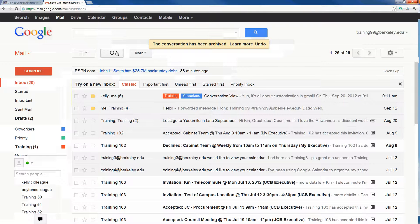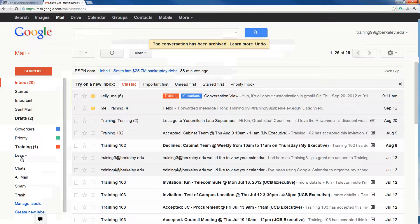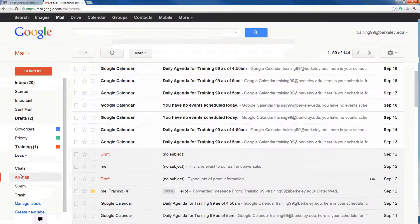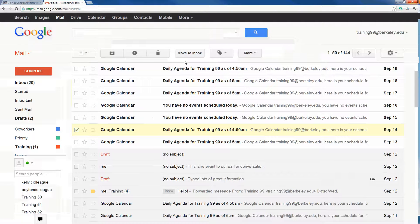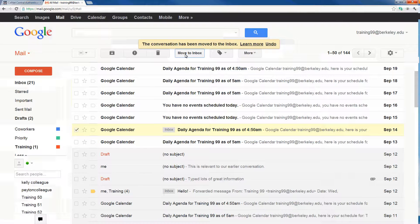To access your All Mail label, come over to your left navigation bar and click on More, then find the label called All Mail. Your All Mail label will show you everything except your spam or trash — including emails in your inbox, drafts, sent, and archived. You can identify archived emails by the absence of an inbox label to the left of the subject line. To move an archived email back to your inbox, check the box next to it and select Move to Inbox — that will essentially unarchive it.